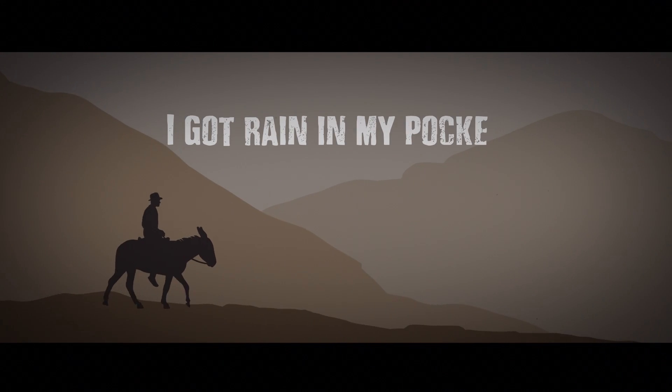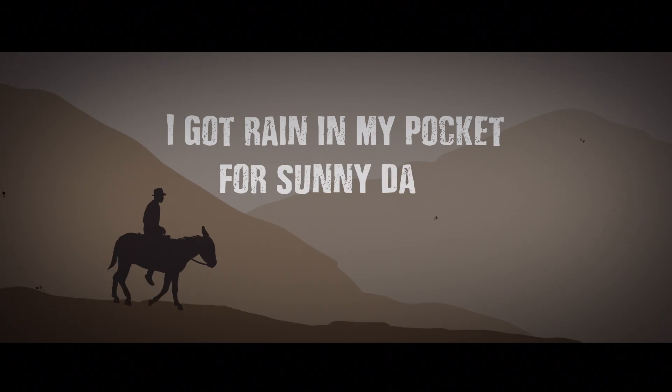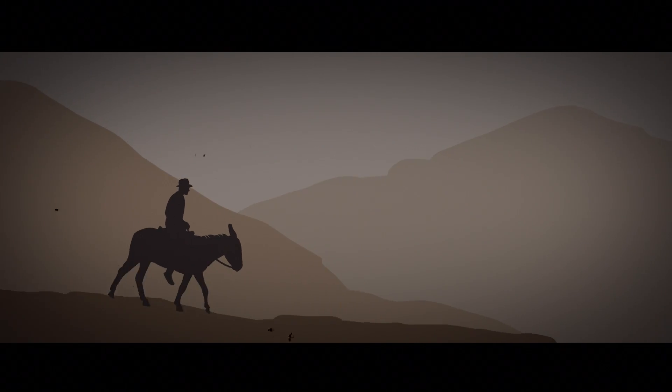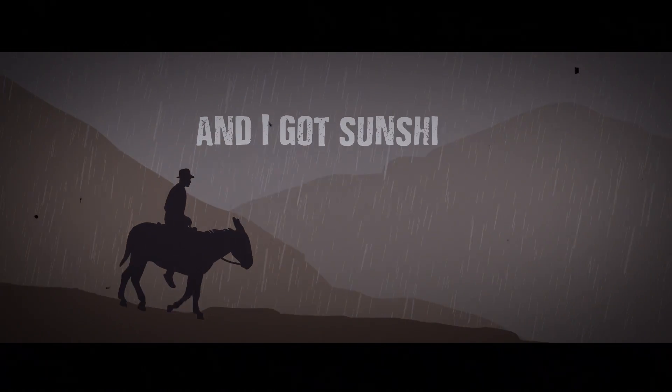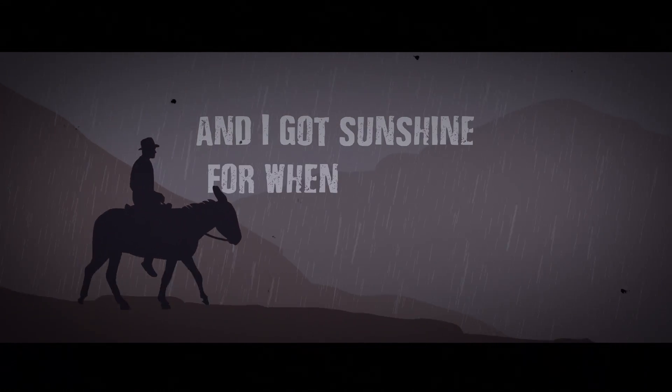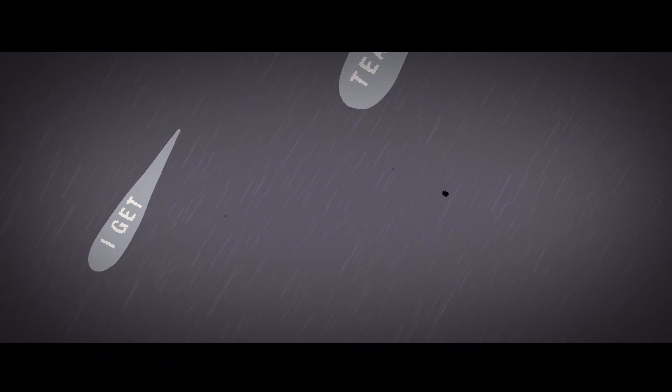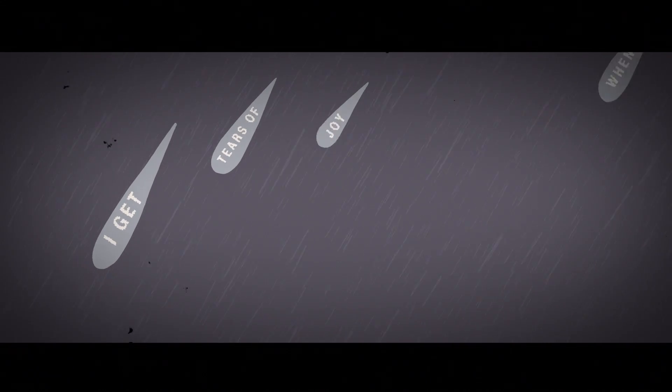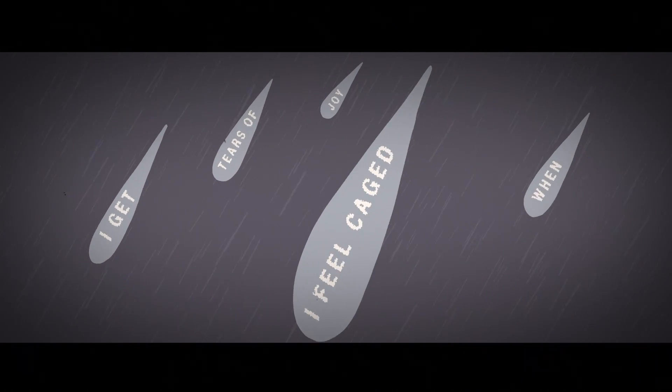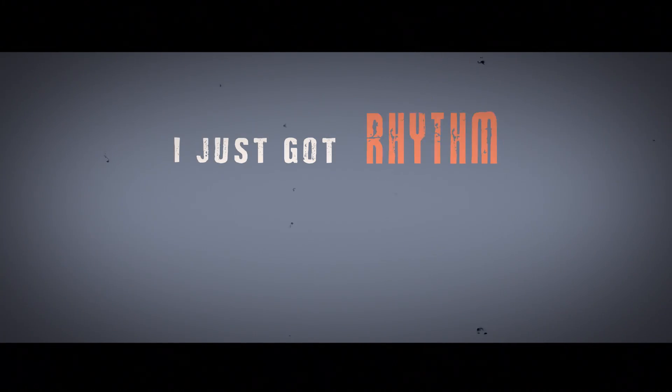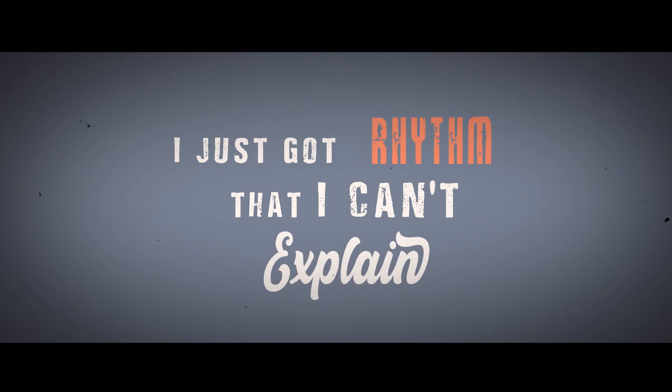I got rain in my pocket for summer days and I got sunshine for when it rains. I get tears of joy when I feel caged, I just got rid of them, but I can't explain.